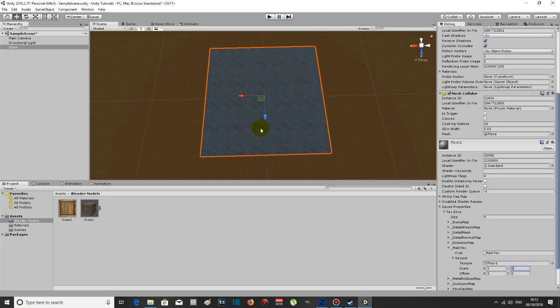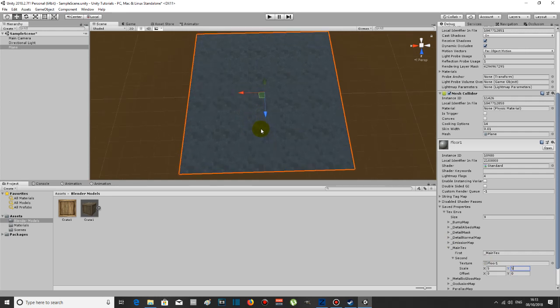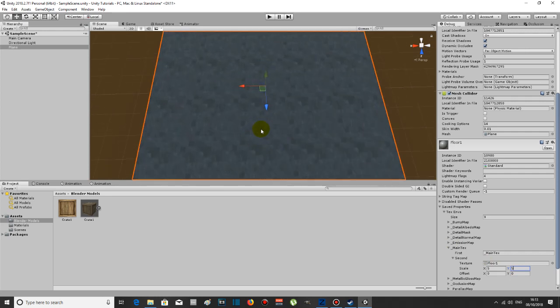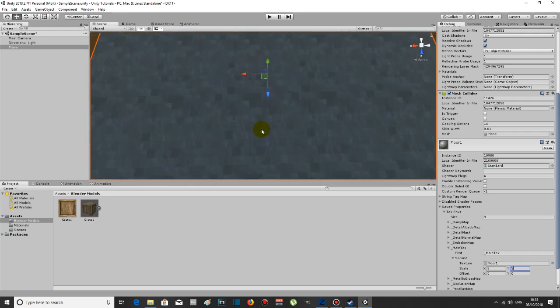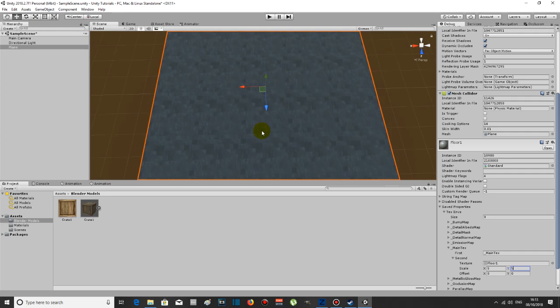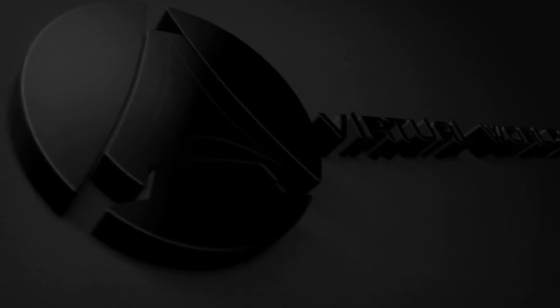It's now scaled, it's now tiled five times. As you can see, it comes a lot smaller. That's it YouTube, thank you for watching and have a great day.